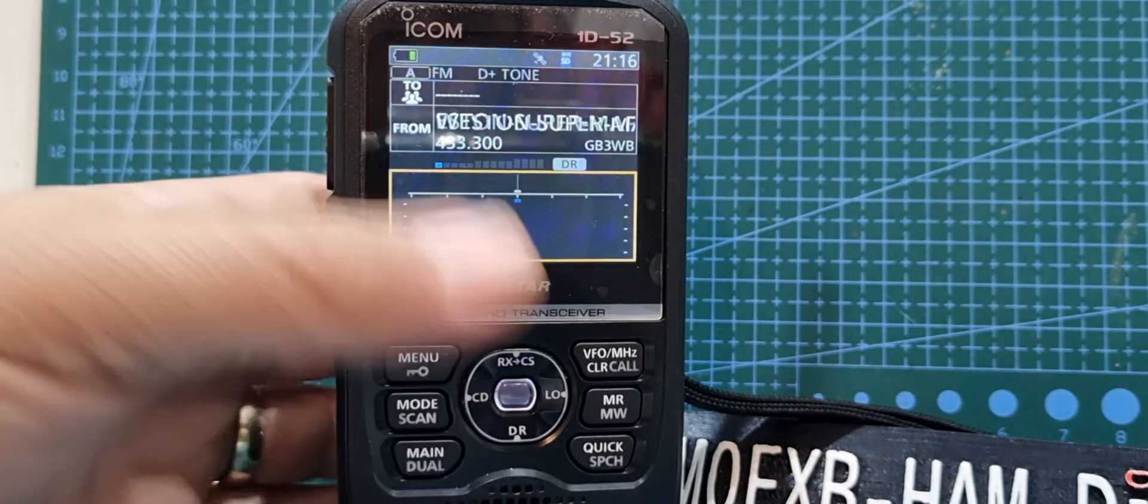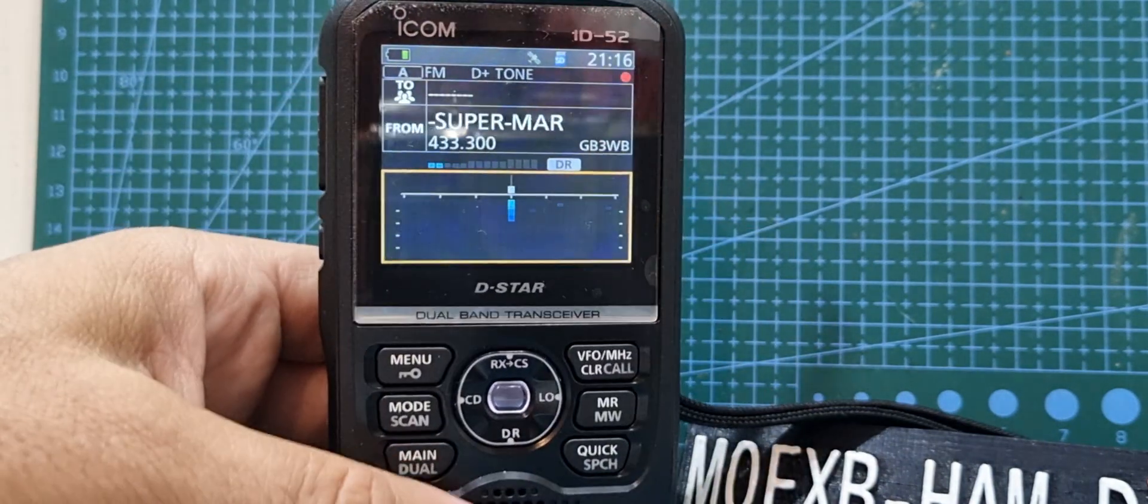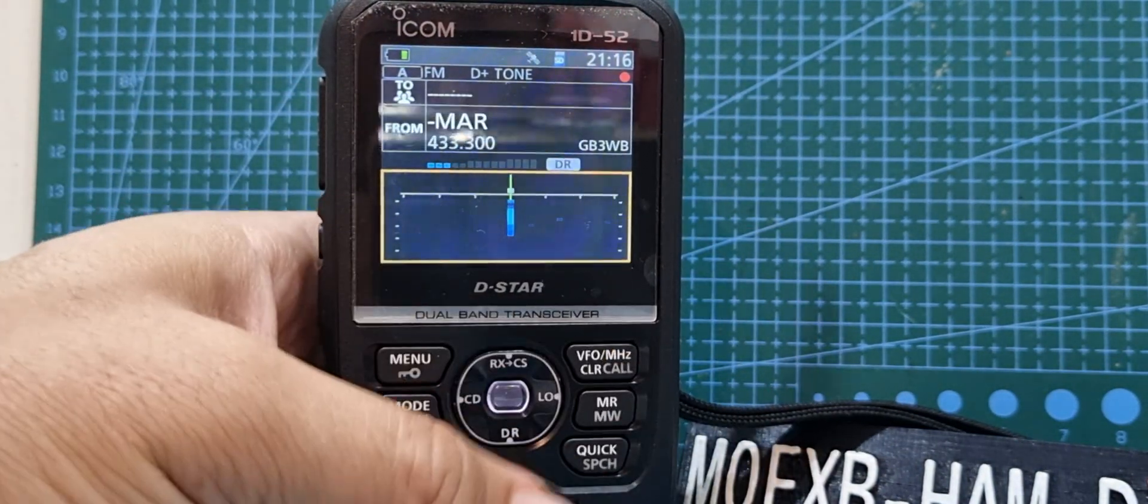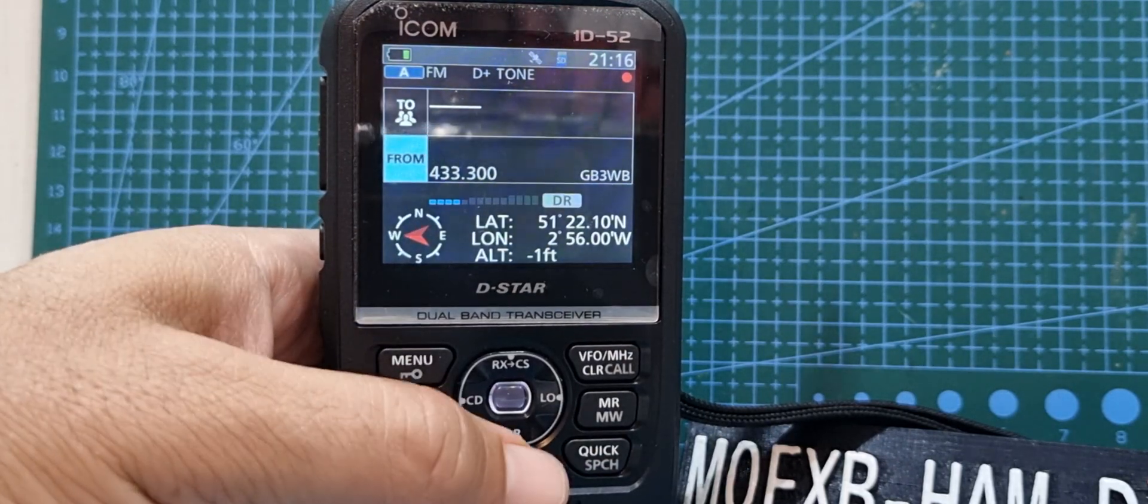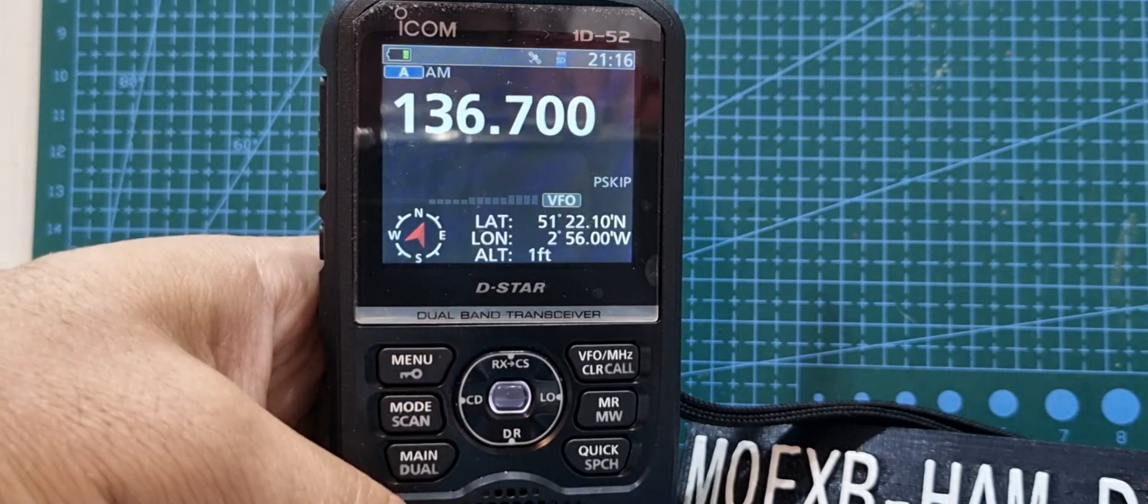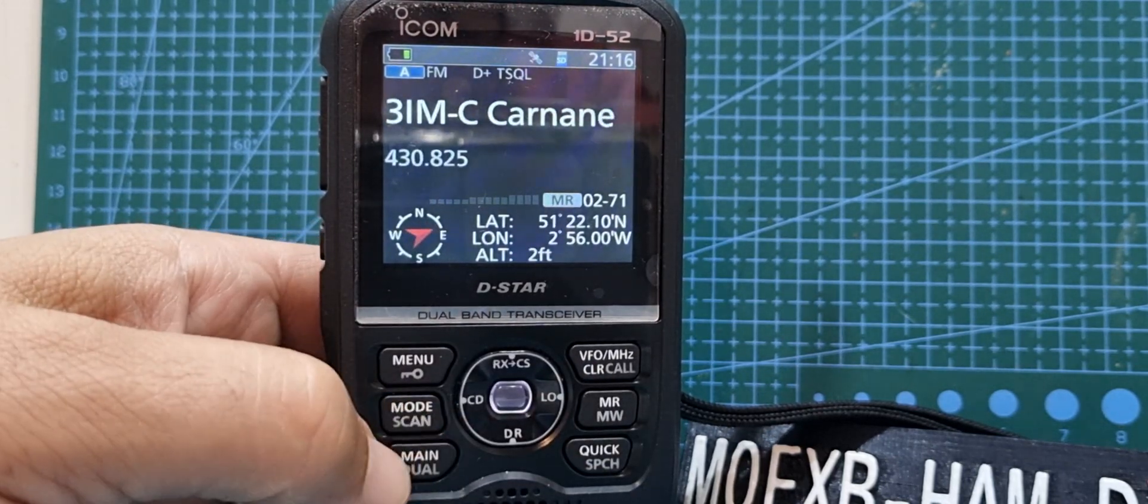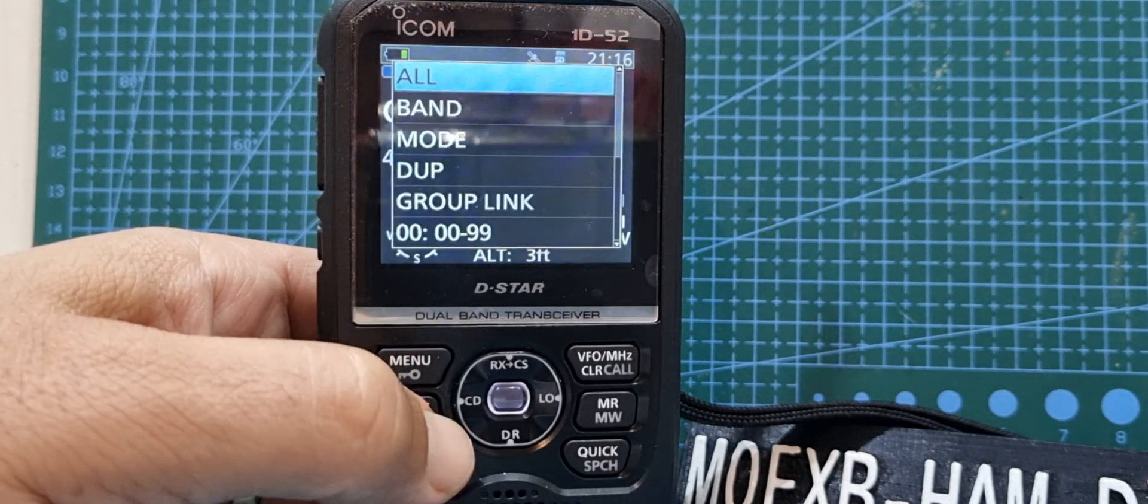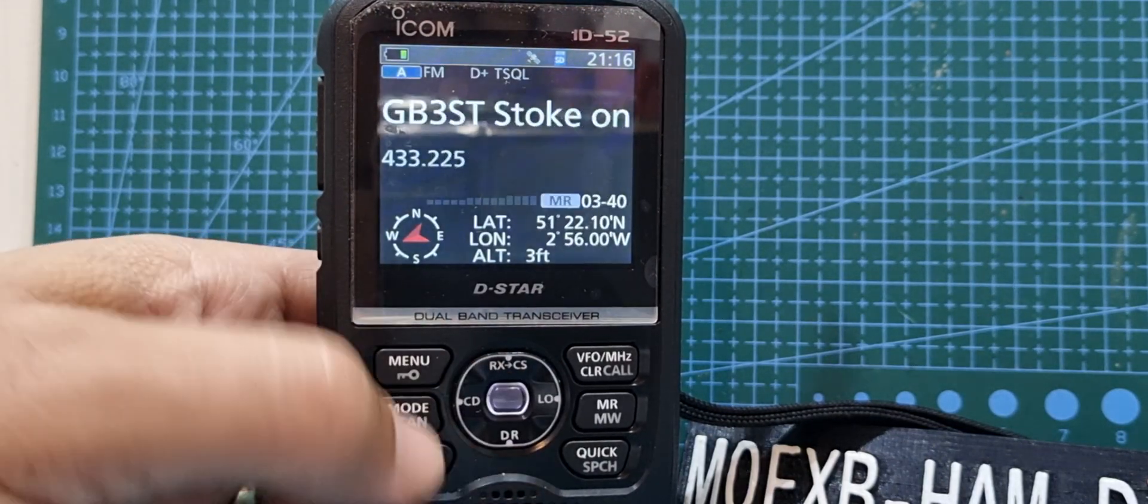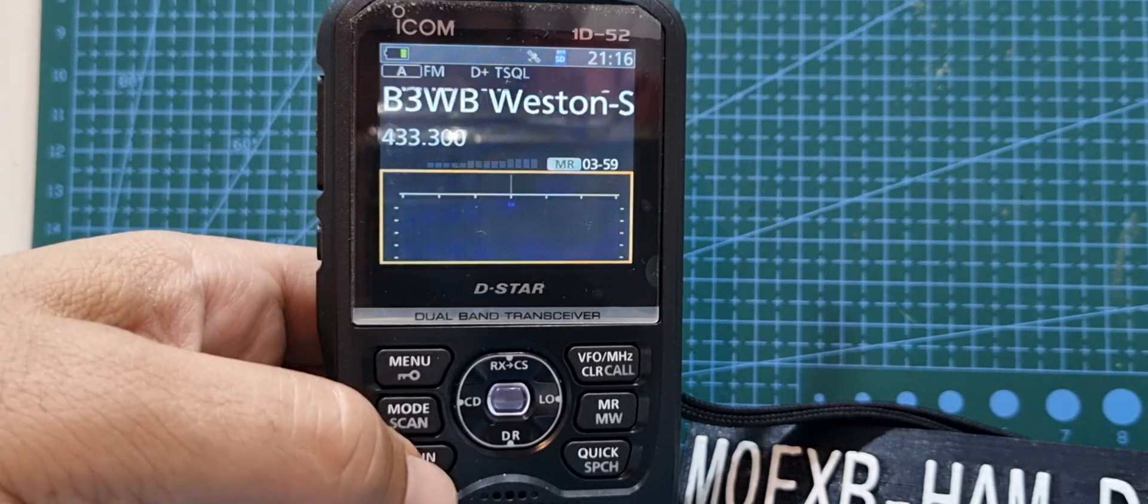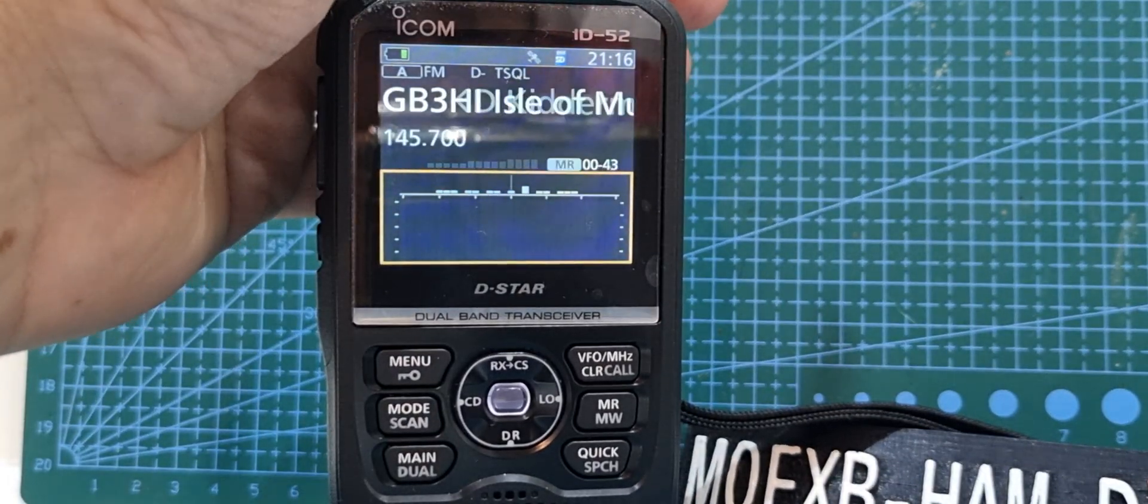Or we could come out of DR mode, hold down, get rid of the scope for now, pushing VFO. Hold down DR, then we'll go to memory and let's do scan again. Let's hold down scan, all. And again we can do the scope and it'll scan.